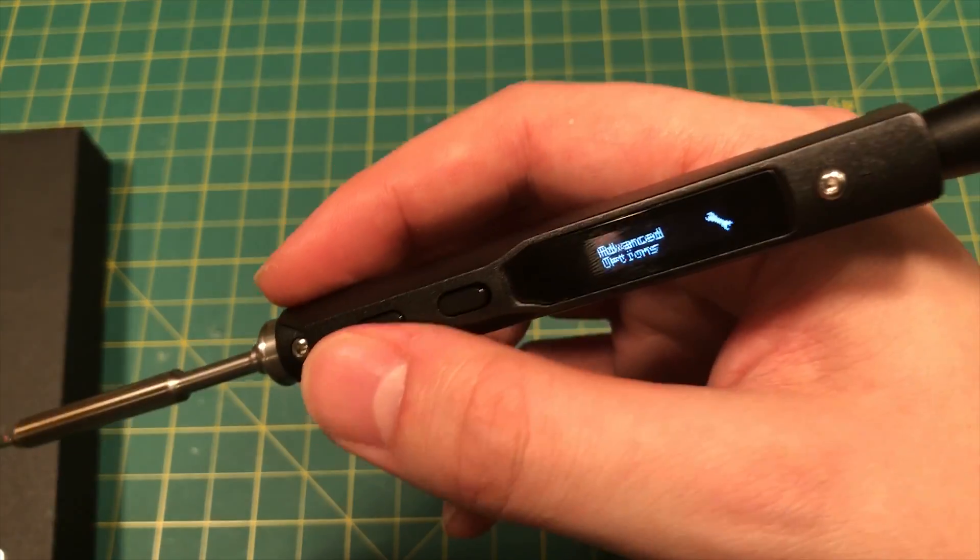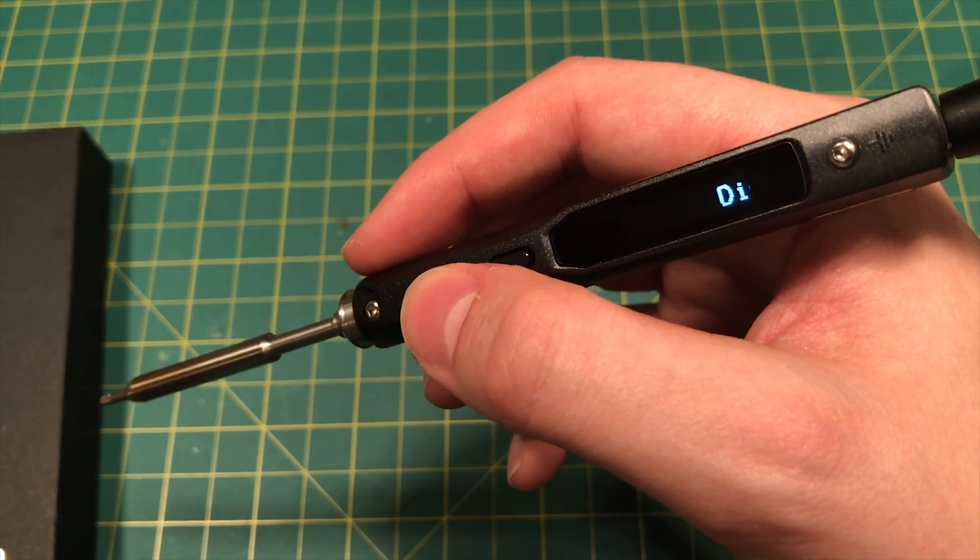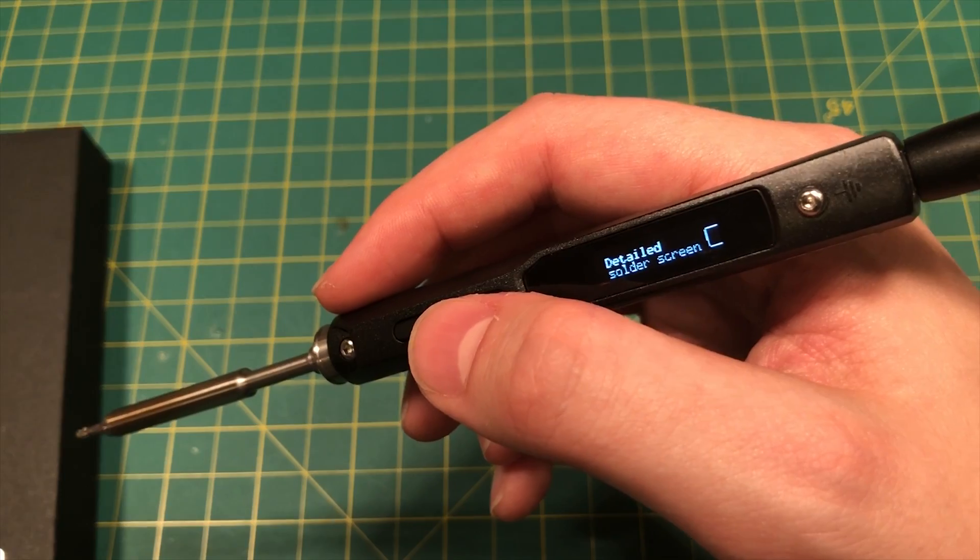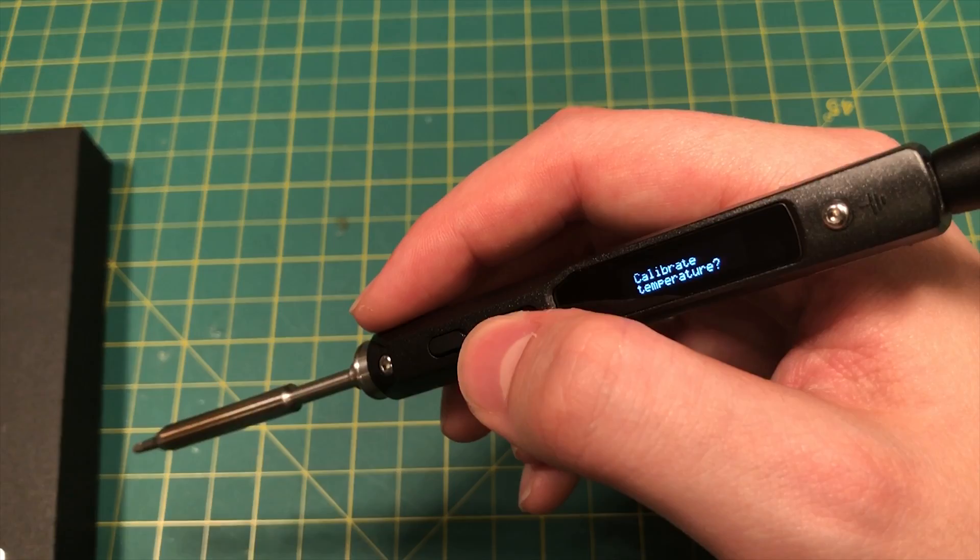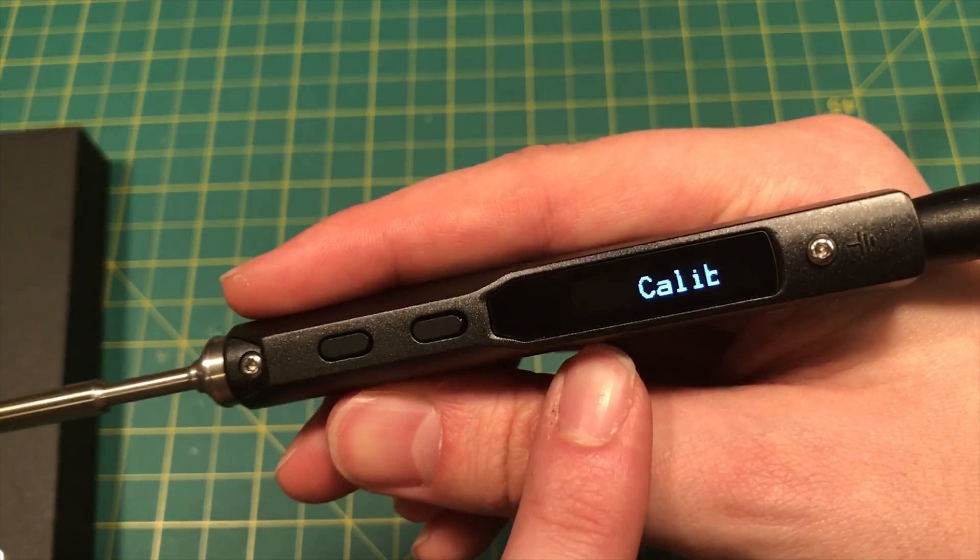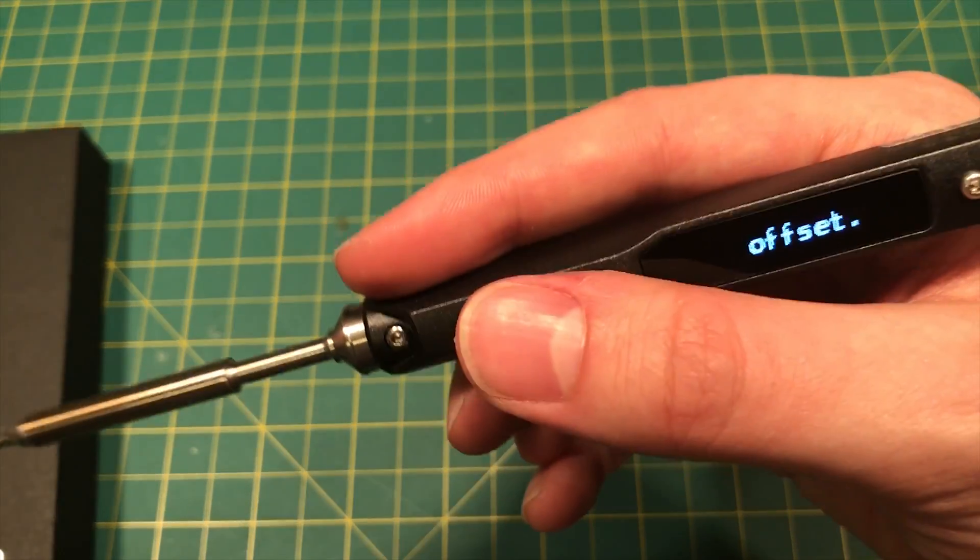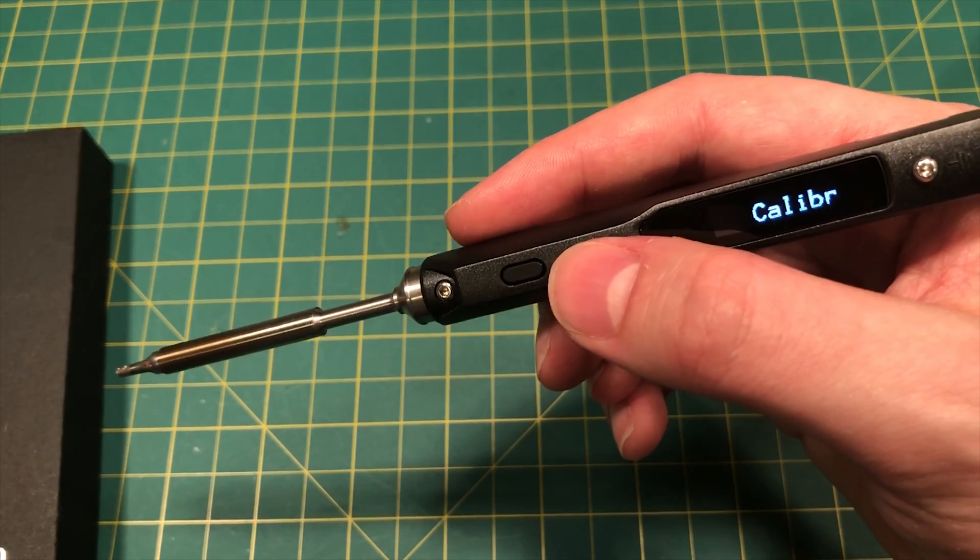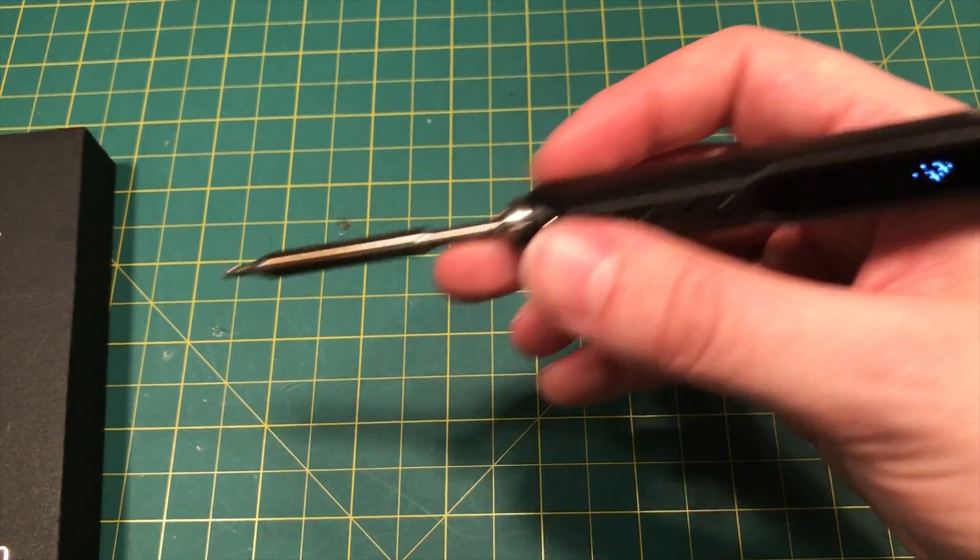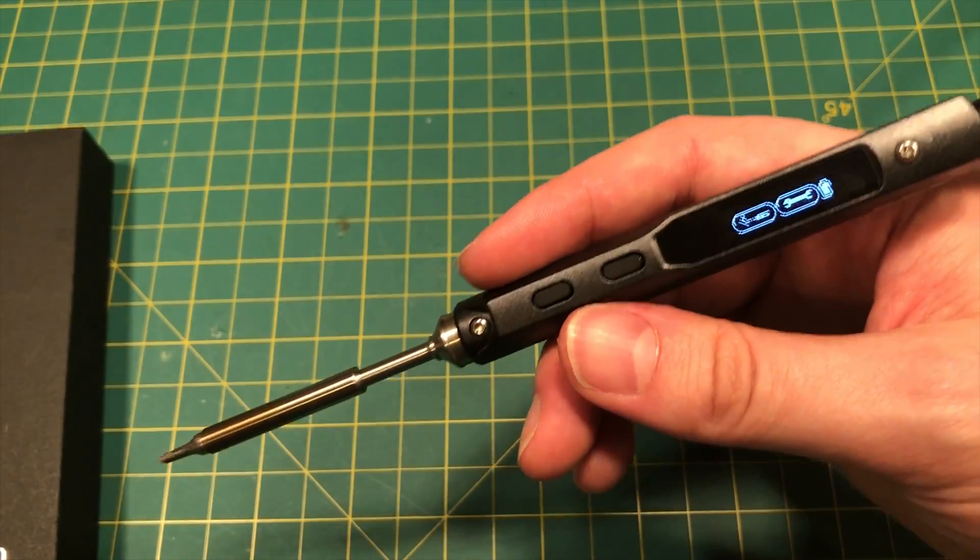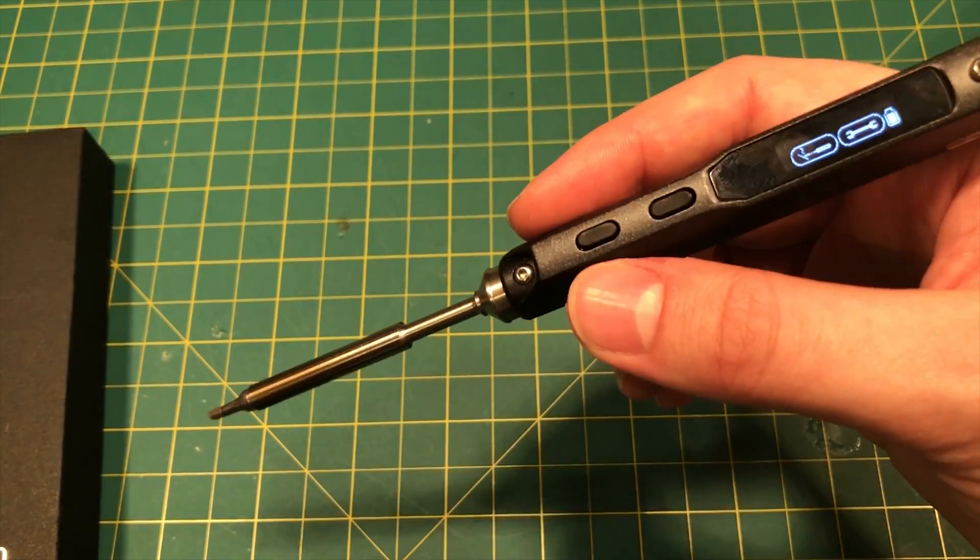And finally, we're at the advanced options. So we can have a more detailed idle screen if we want that shows us statistics. We can have a detailed soldering screen that shows us more information. It also uses the complete factory reset and calibrate temperature, which you should do. You should calibrate the temperature before you use it, after you flash new firmware. Always calibrate the temperature after you flash new firmware. And you want to make sure that you're at room temperature when you calibrate. All right. So that's it. That's pretty much a general quick overview of the settings for this firmware.